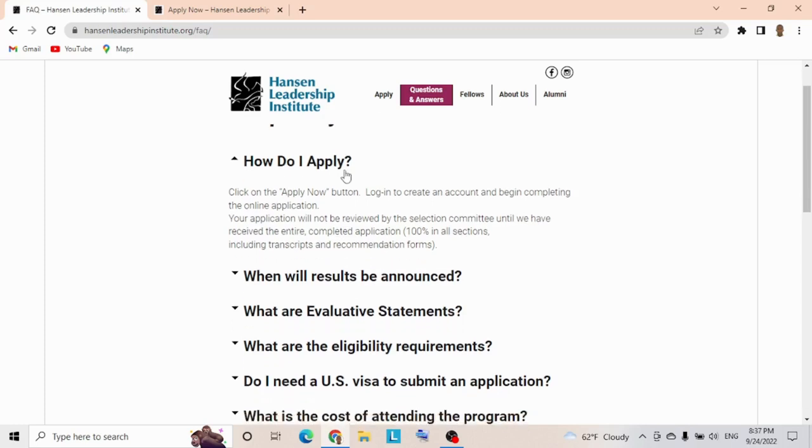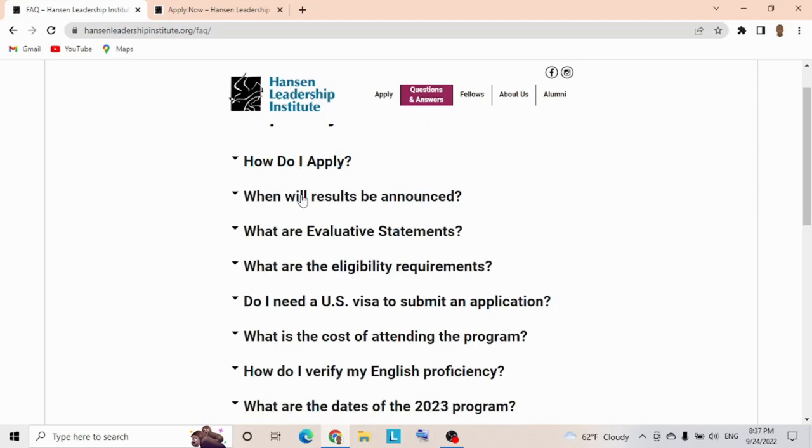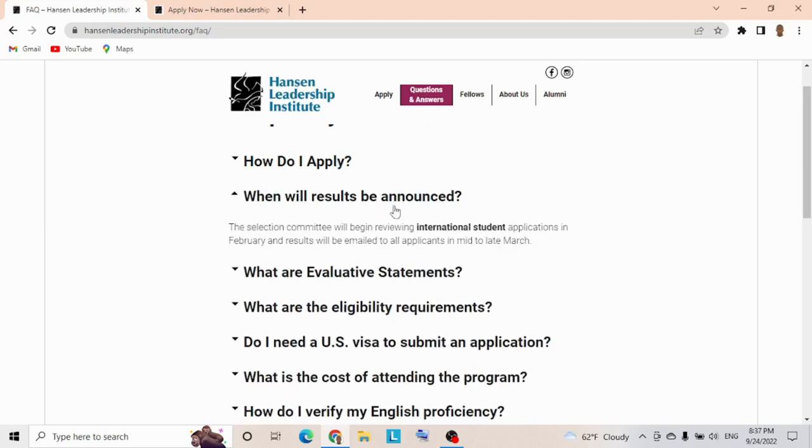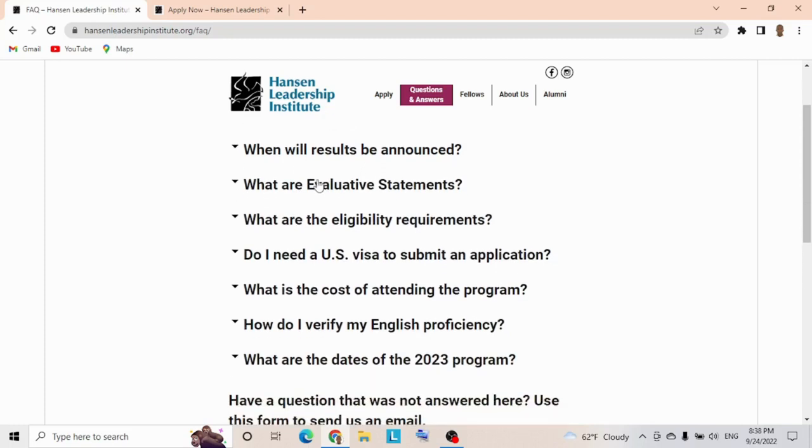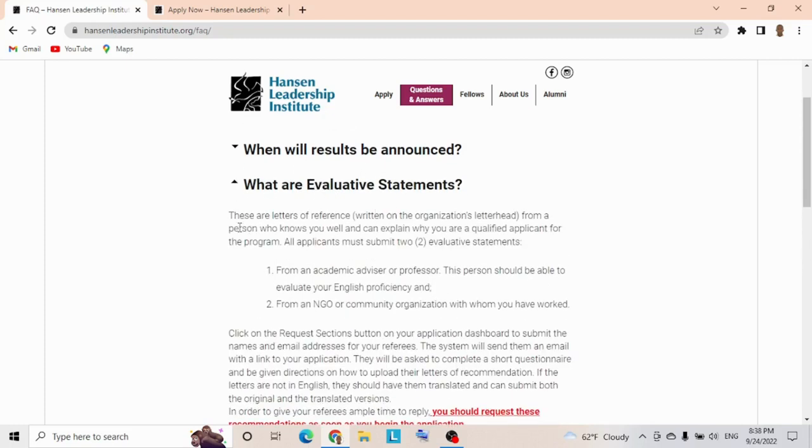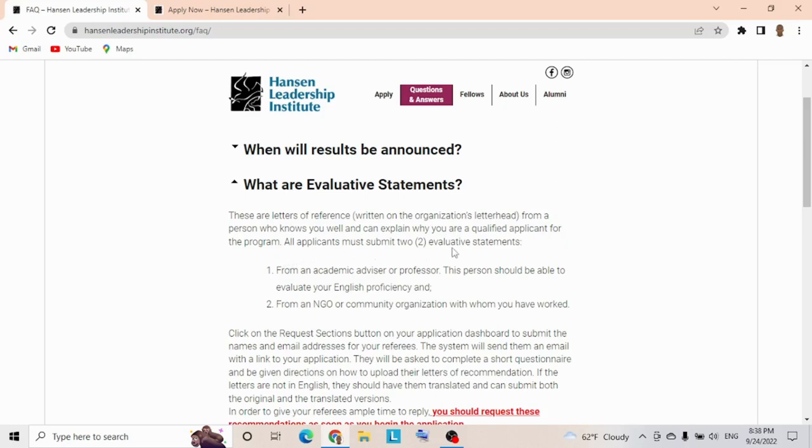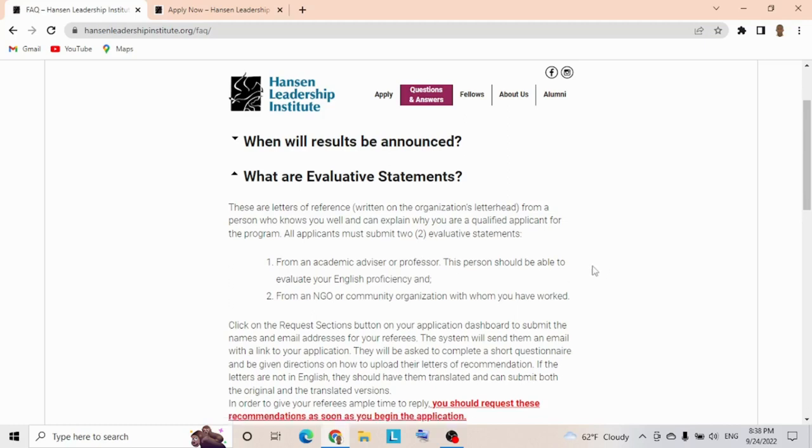When will results be announced? The selection committee begins reviewing international student applications in February, and results will be emailed to all applicants in mid to late March. What are the letter statements? These are letters of reference written on organizational letterhead from a person who knows you well and can explain why you're a qualified applicant. All applicants must submit two: one from an academic advisor or professor who can evaluate your English proficiency, and two from a non-governmental organization or community organization with whom you've worked.